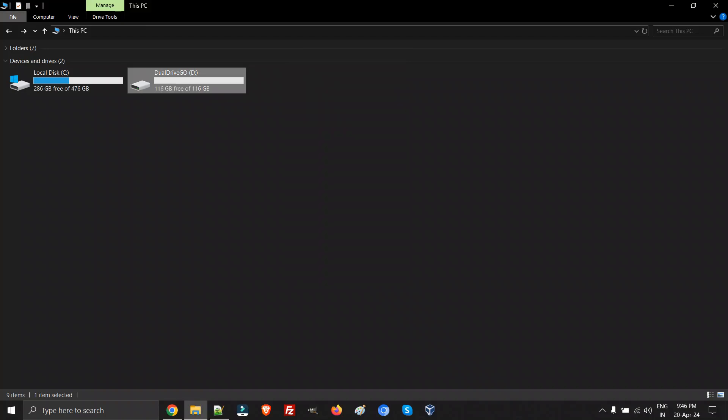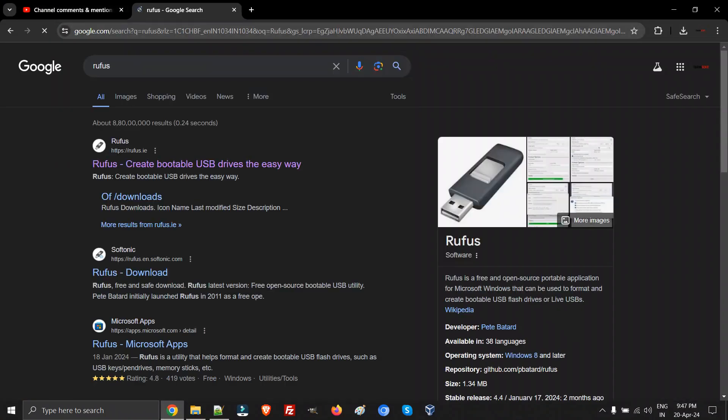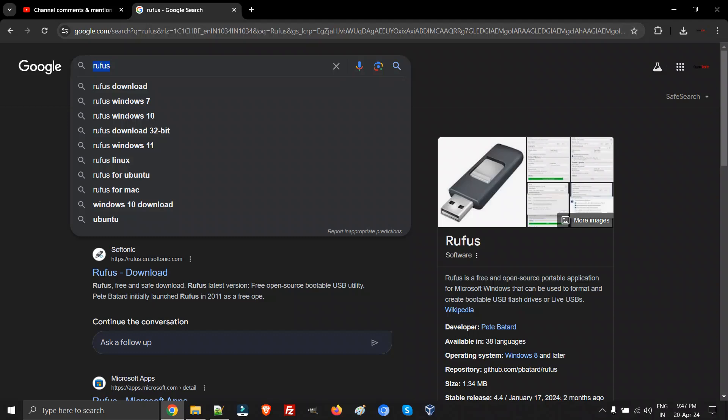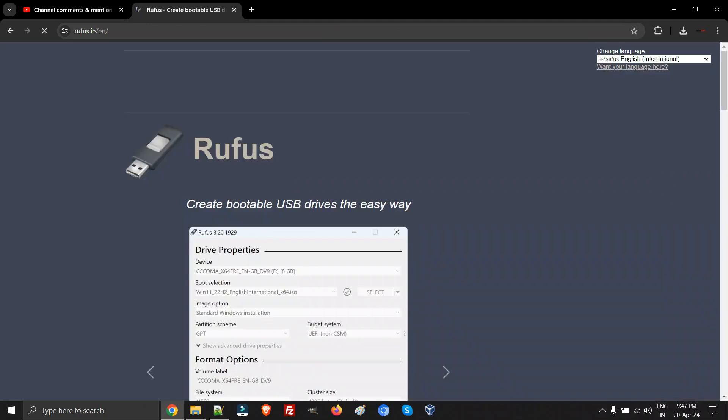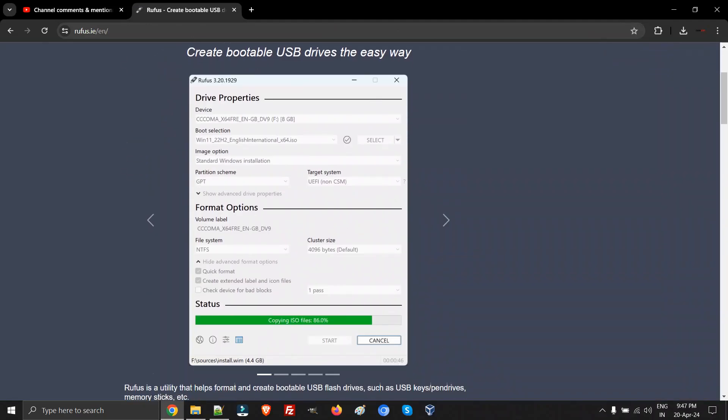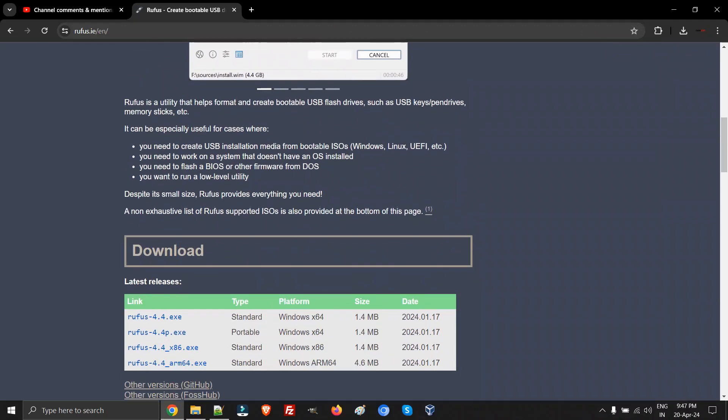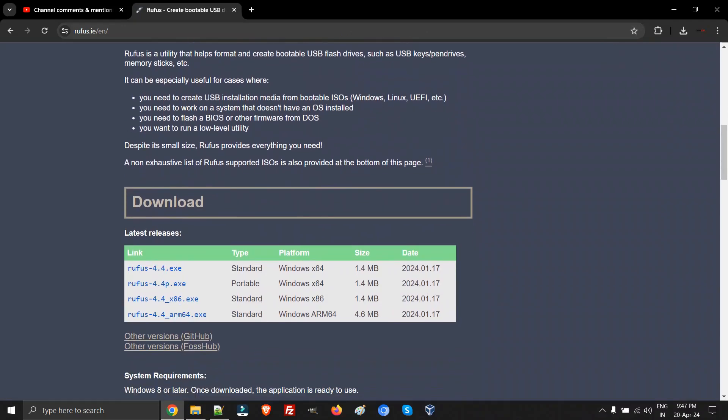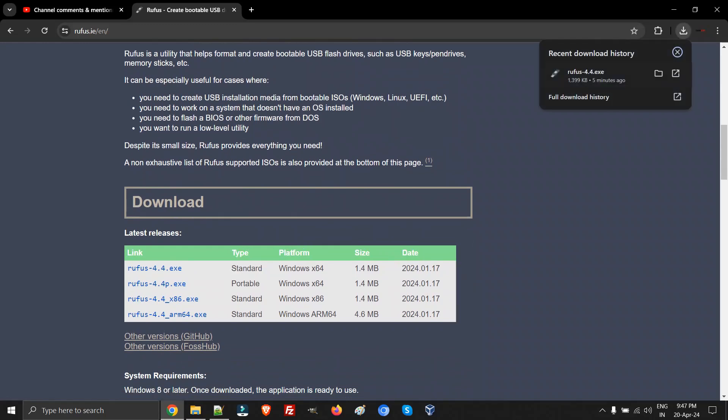I don't want to go in detail what is this file system - you can Google it out. There is this nice program called Rufus. Once you go on their website, you can check it out. I'll be putting the links in the description. In the download section, you can simply click on the first link to get this particular program. I have already downloaded it.